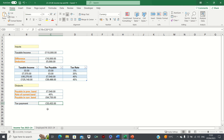So that's how you can calculate the UK income tax for the 2023 to 2024 tax year in Excel. Please give this video a thumbs up if you found it useful, and subscribe to the Excel Hub for future Excel tutorials, techniques and examples.